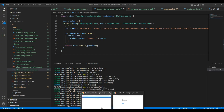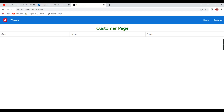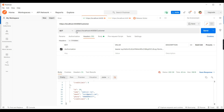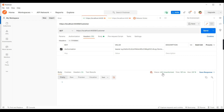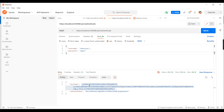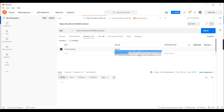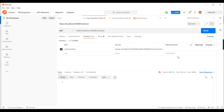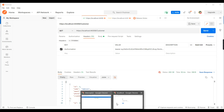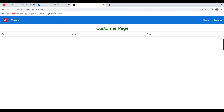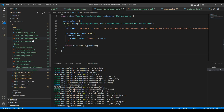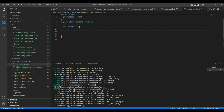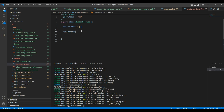Now our HTTP interceptor is ready. To load the data for customers we use the customer service. Currently it is returning a 401 unauthorized error because we are not passing the exact token. Let me go to the master service and create a function called getCustomers.